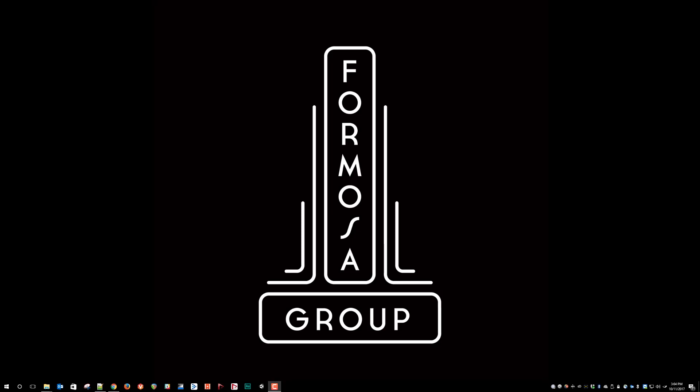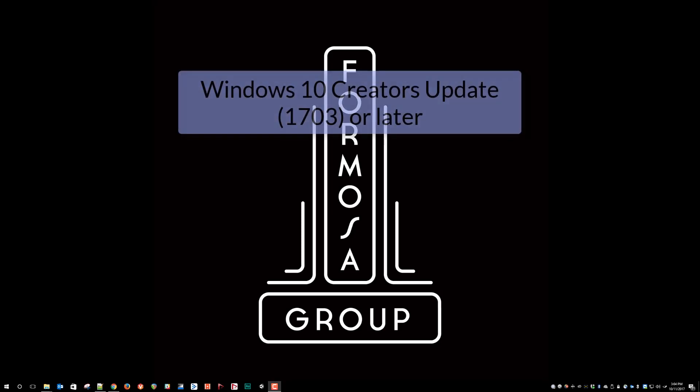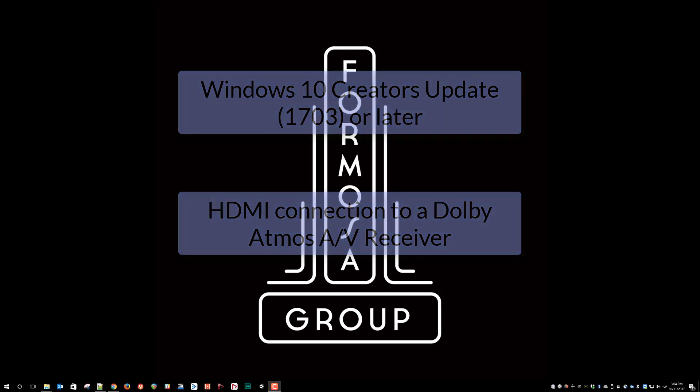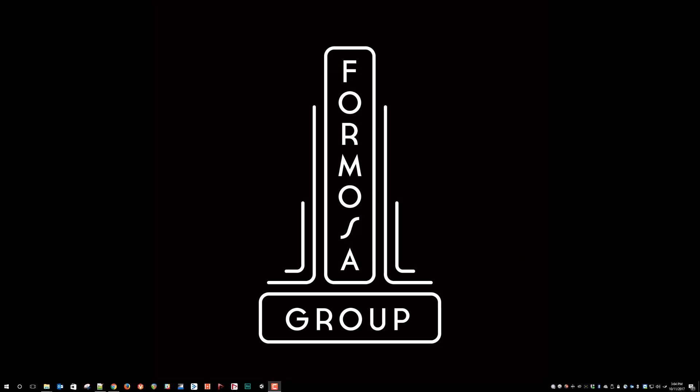So we need to start off with a couple of prerequisites. First, you do need to have Windows 10, and it needs to be the Creators Update, which is build 1703 or later. You also need to make sure that you have an audio device that has an HDMI output and that it's connected to an AVR that does support Dolby Atmos.